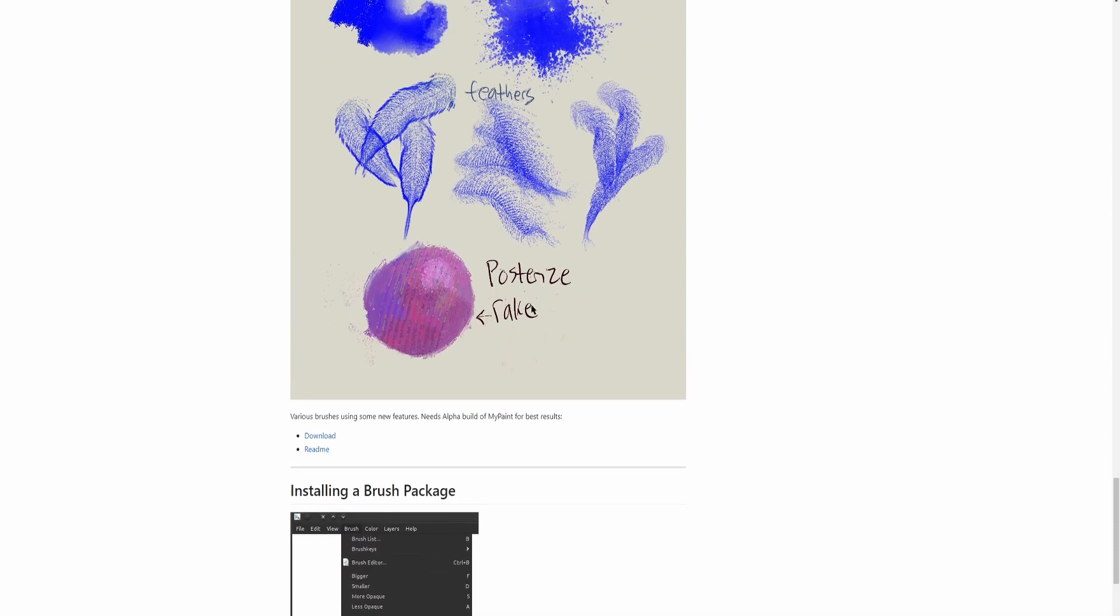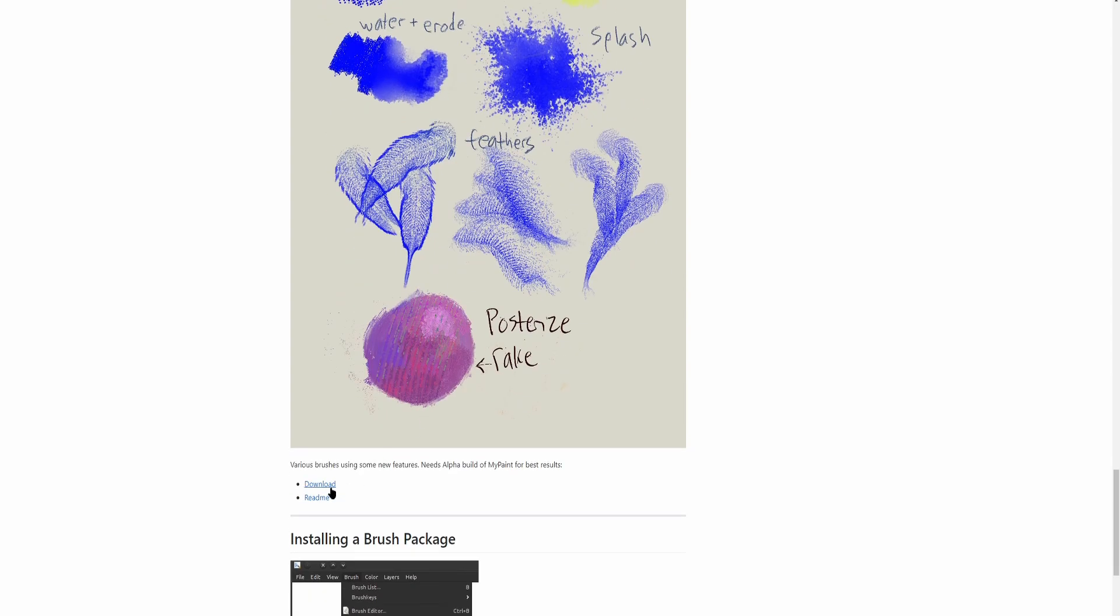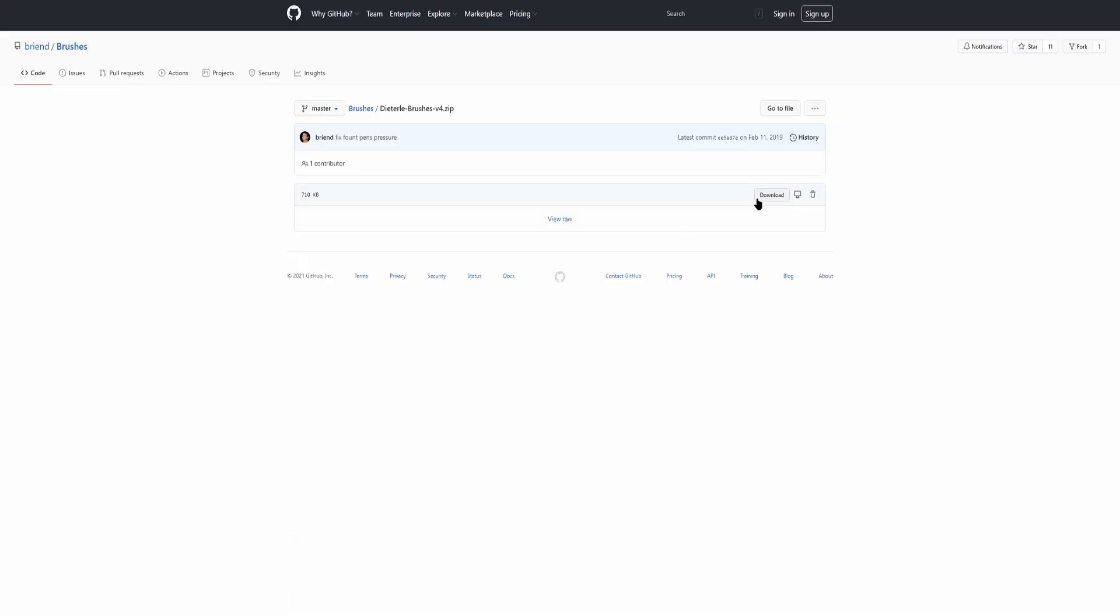So all we gotta do is come over here and then just hit download. 710 kilobytes, let's hit download. Okay, I'm gonna hit the little arrow and go show in folder.